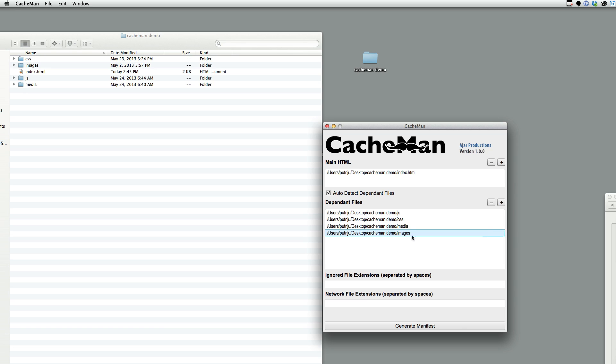If I missed anything, I could click the plus sign or I could drag and drop. But as it happens, the auto-detect caught everything that was needed.